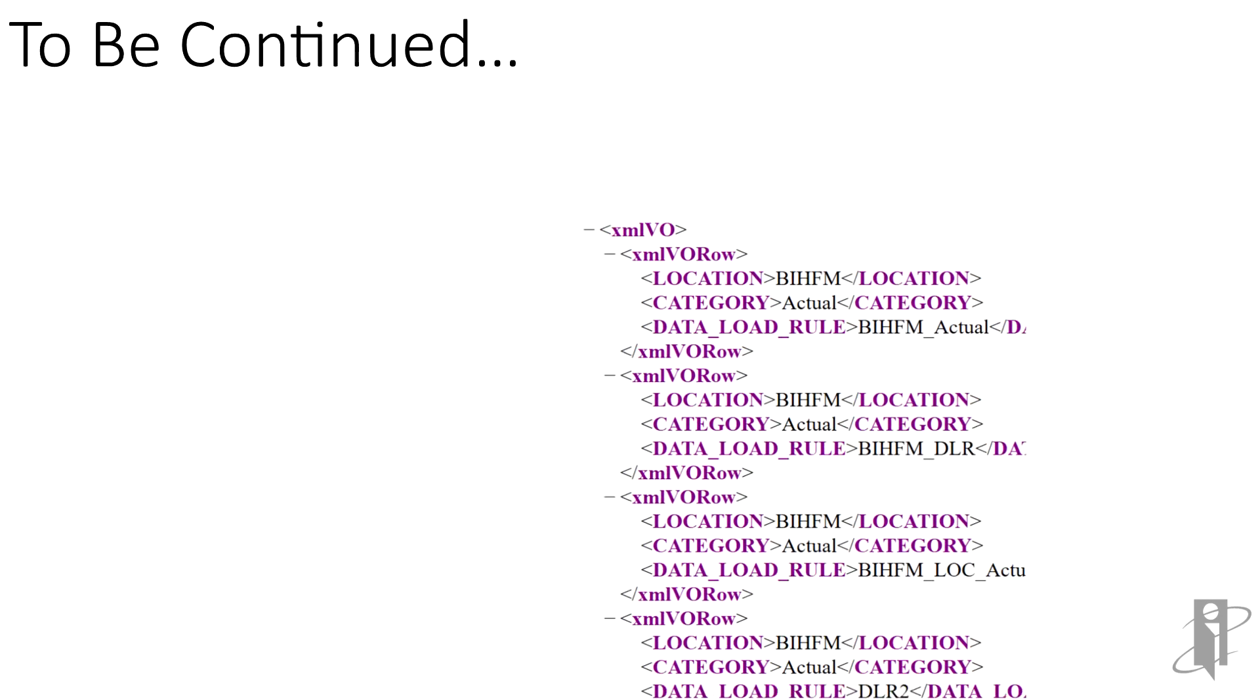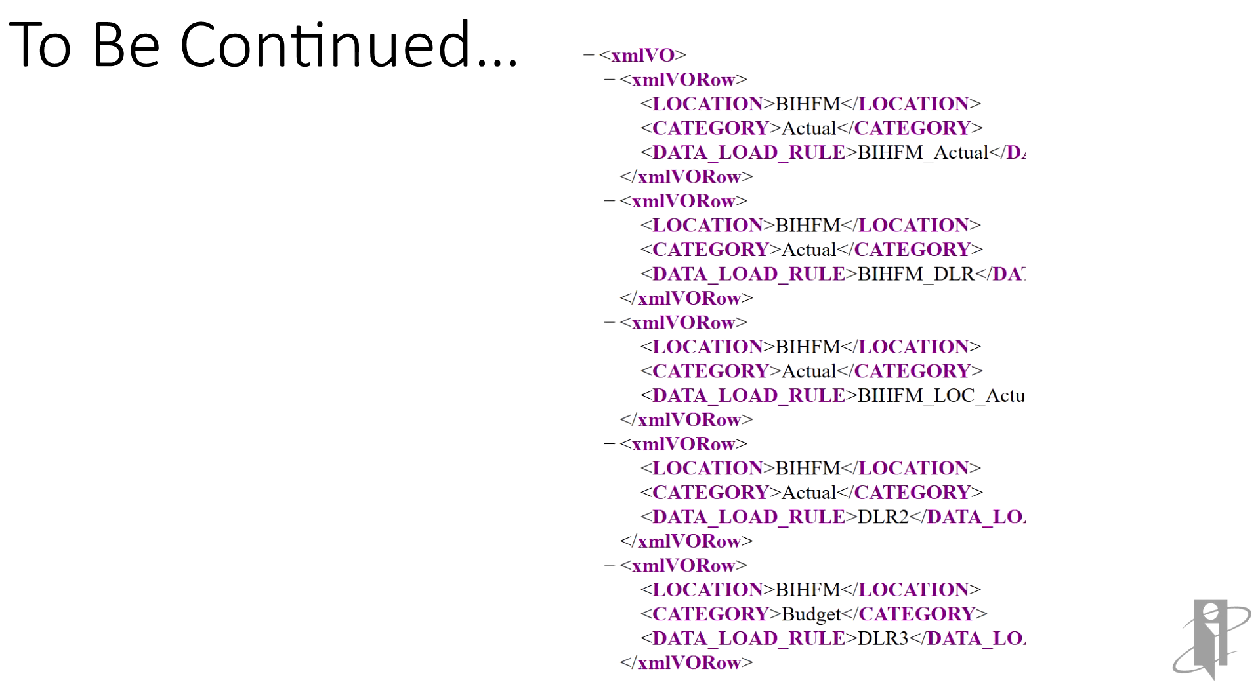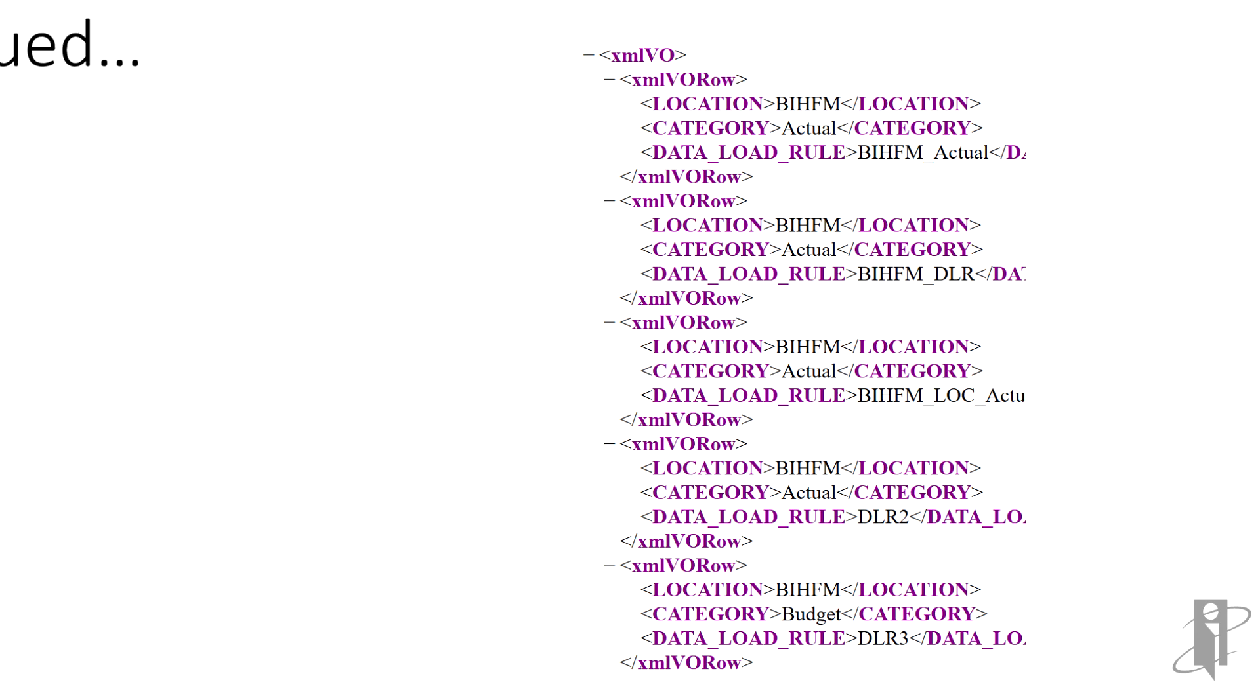In opening our XML data file, we can see the structure and return data. We have a row with a location, a category, and data load rule. In the next video, we will work with creating a report layout. Thank you.